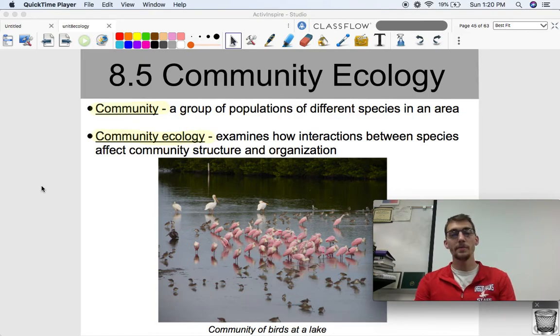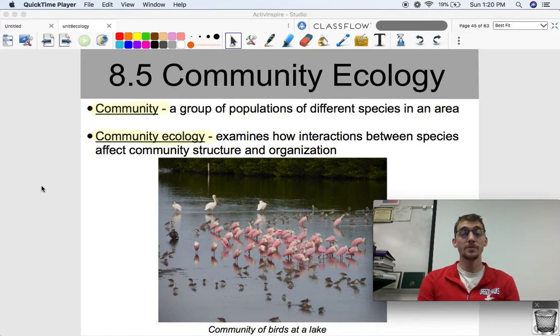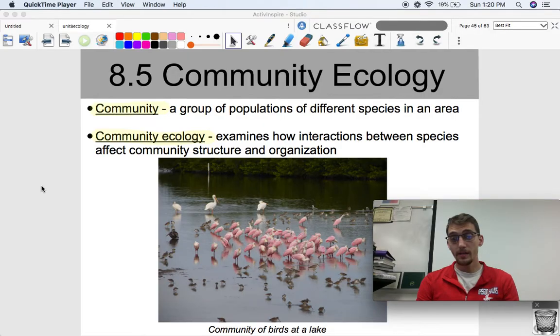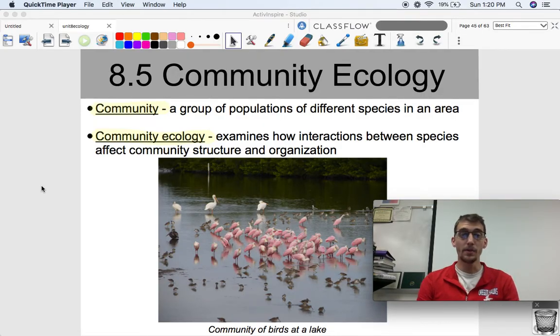Hi everybody, it's your AP Biology teacher, Mr. Poser. Today we are continuing Unit 8 in AP Bio by getting into Topic 8.5, Community Ecology.